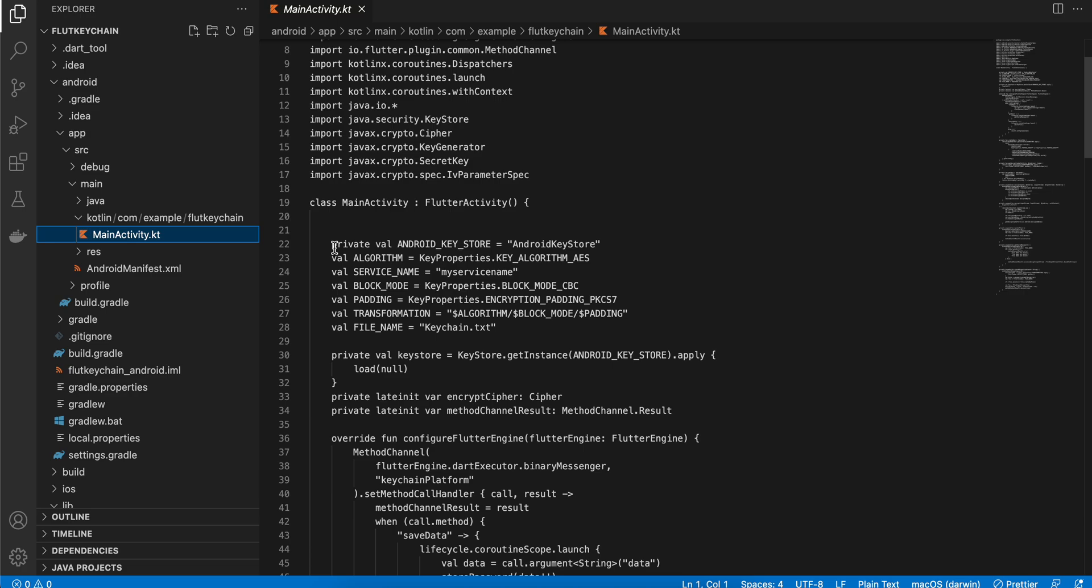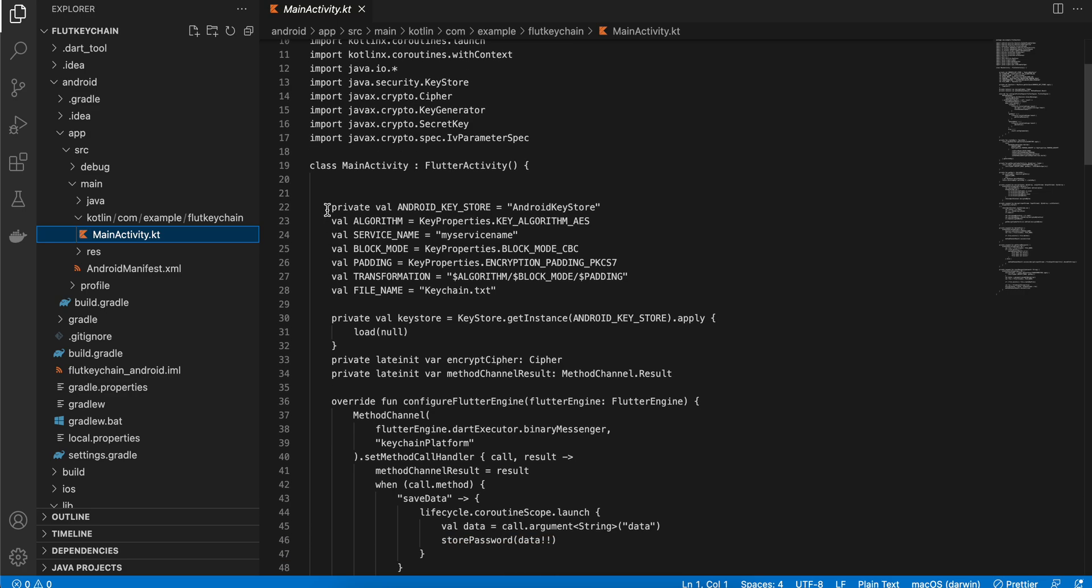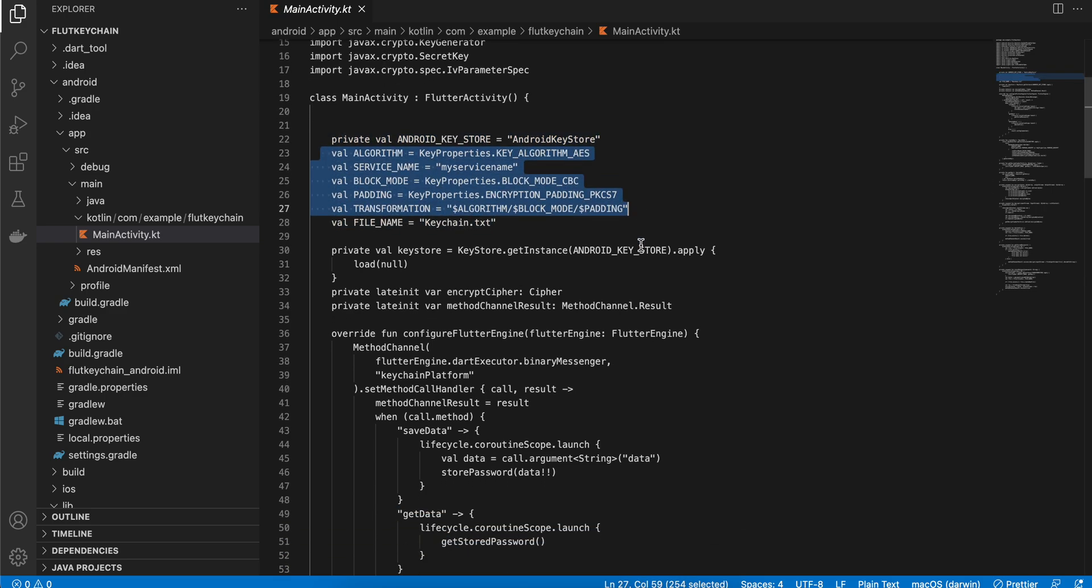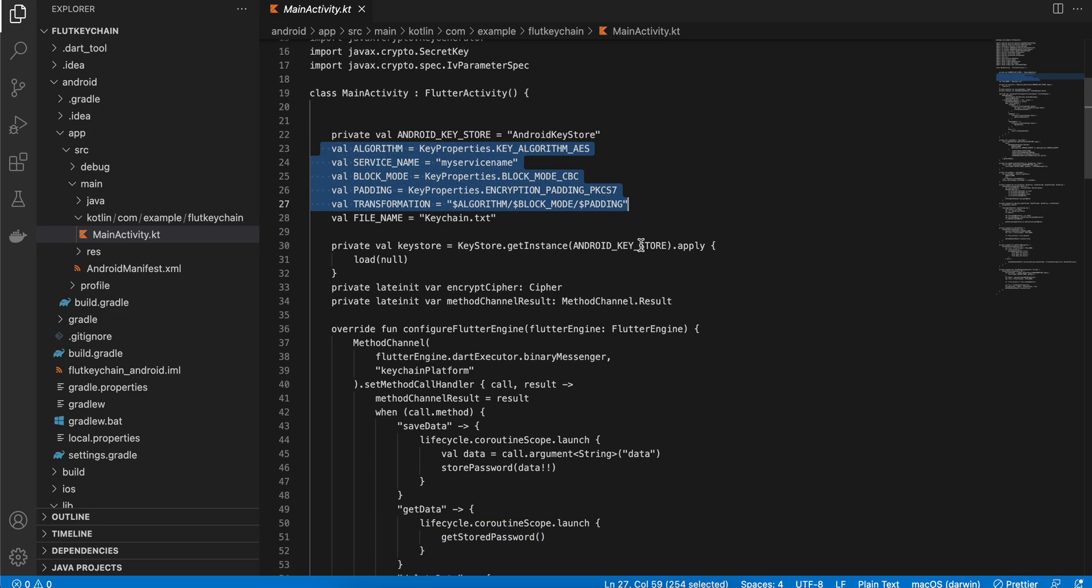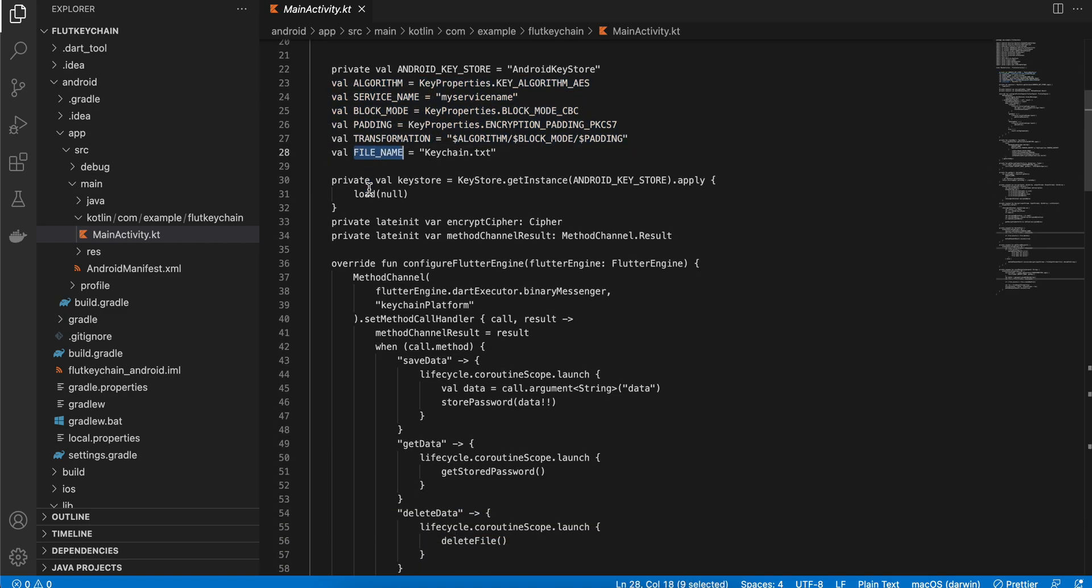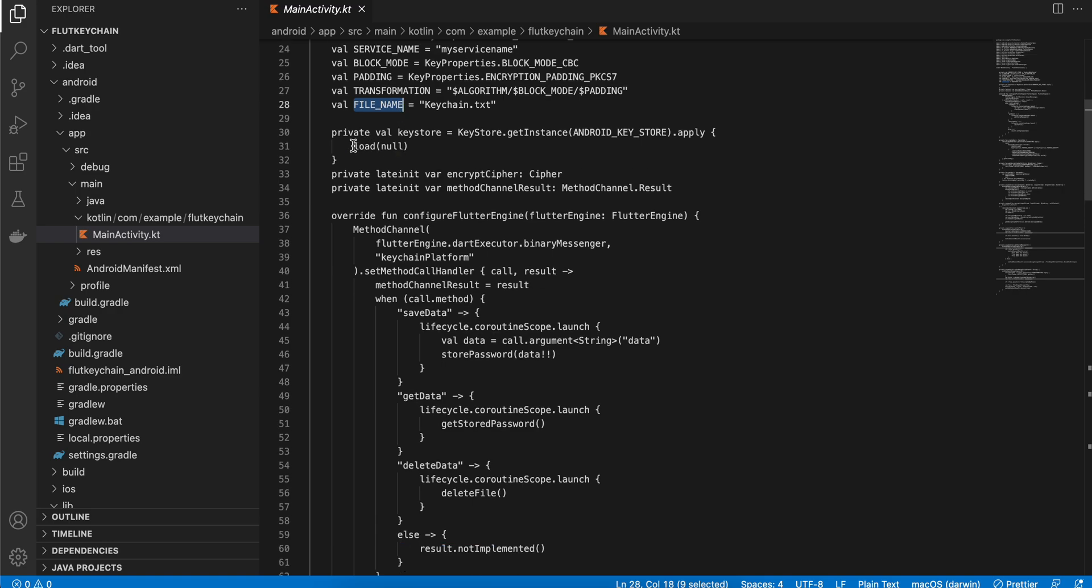Here I am defining a keystore and these are the algorithms which we will use for encrypting our data inside the keystore. And this is our file name where the data would be stored. This file will be stored inside the internal storage of our app, so no other app would be able to access it. And this is like we are defining the keystore over here, we are defining a cipher, and this is the channel result to send back a result from Flutter to the Dart side.